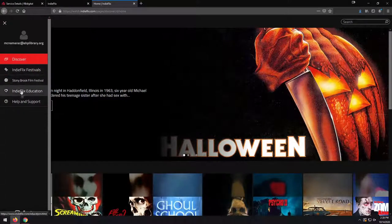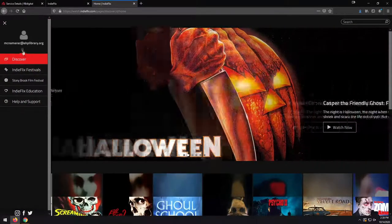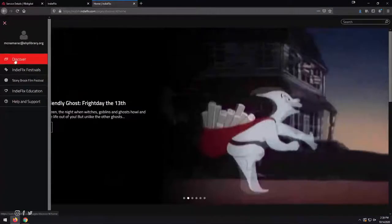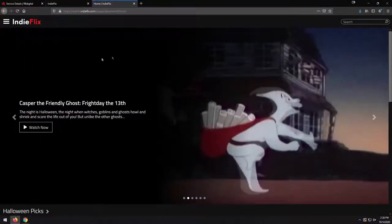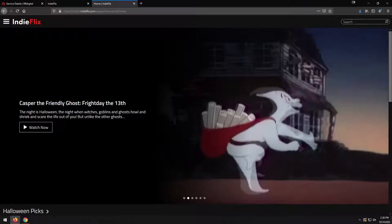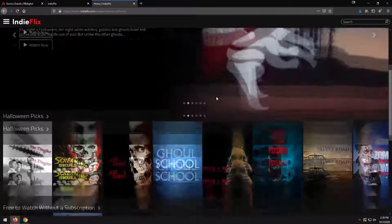Got this menu up to the side that has a couple of different options in it, but in most cases, staying on Discover is where you're going to want to be. And of course, you can search for different films up here as well. So if you know somebody that is recommending a specific film, you can search for it here.